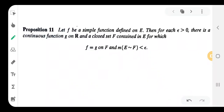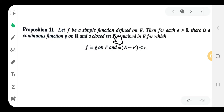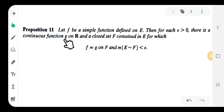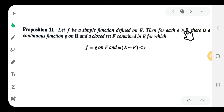Hi everyone. This is second semester MSC Mathematics. Today in measure theory, we are looking at question number 11. Suppose let f be a simple function defined on E. Then for each epsilon greater than 0, there is a continuous function g on ℝ.